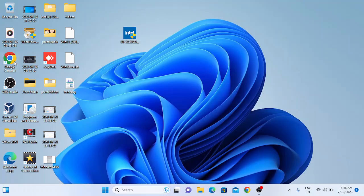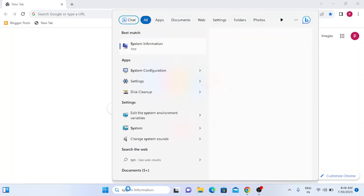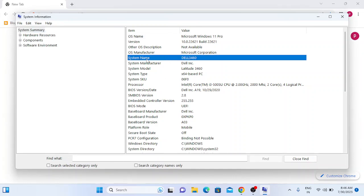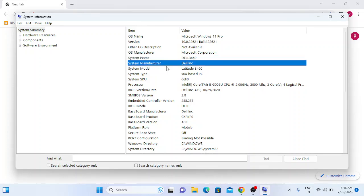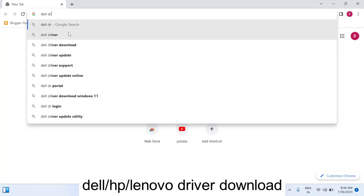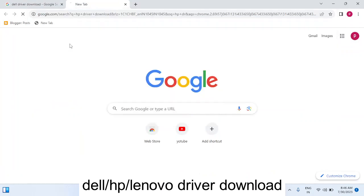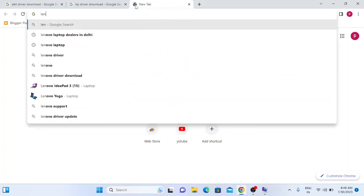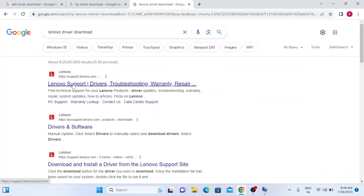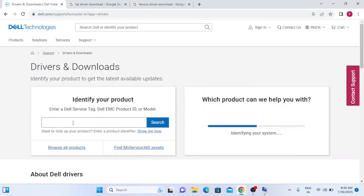If you are still not able to access Bluetooth with the Intel Wireless driver, we can use the manufacturer's driver instead. First go to System Properties and look for your brand — in my case it is Dell. Go to the search bar and type 'Dell driver download'. If you have an HP laptop, type 'HP driver download'; for Lenovo, type 'Lenovo driver download'. Click the first link for Dell drivers.